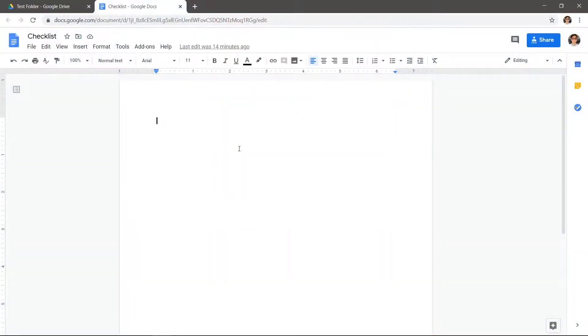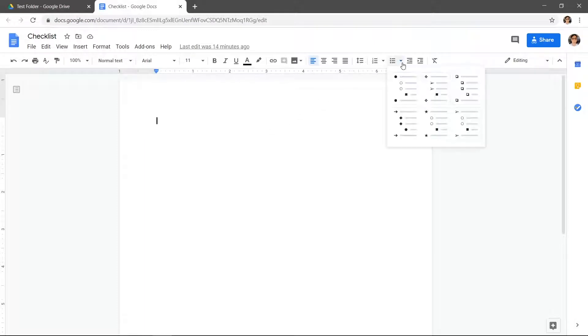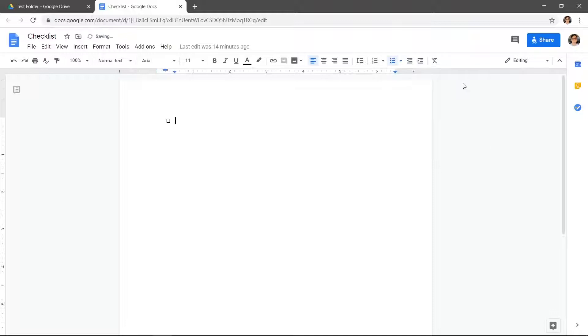Let's create a checklist in Google Docs. Click the bulleted list drop-down arrow at the top. Click the upper right option with the boxes.